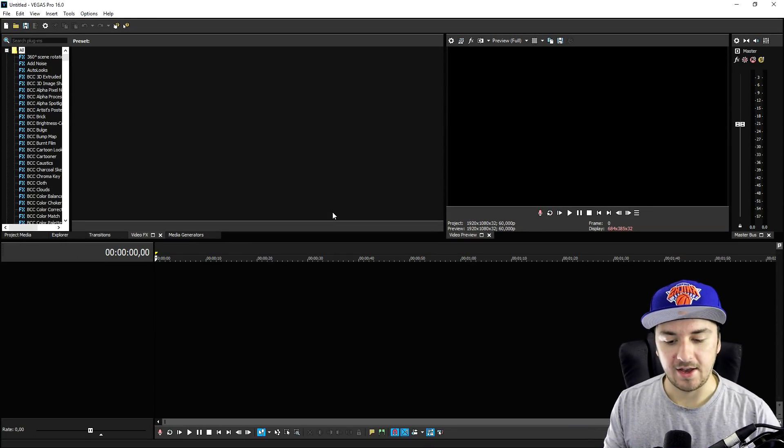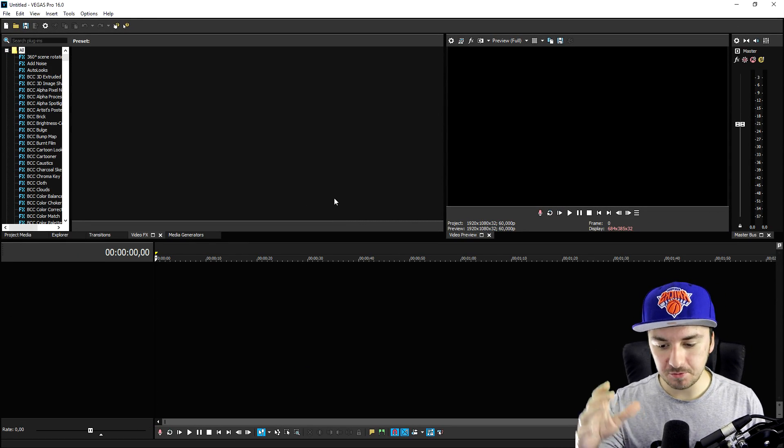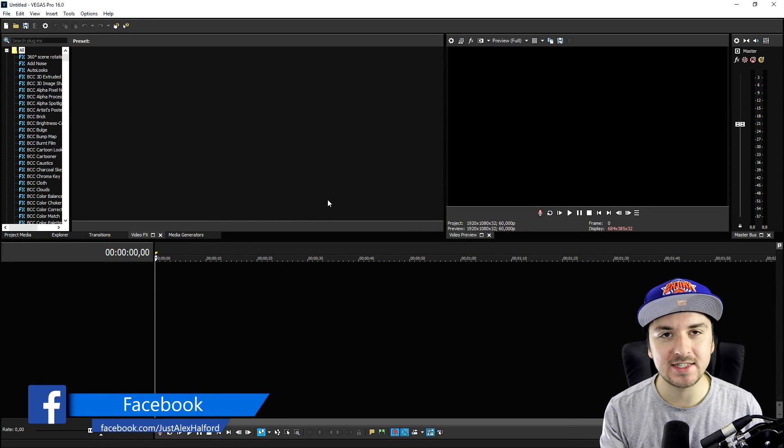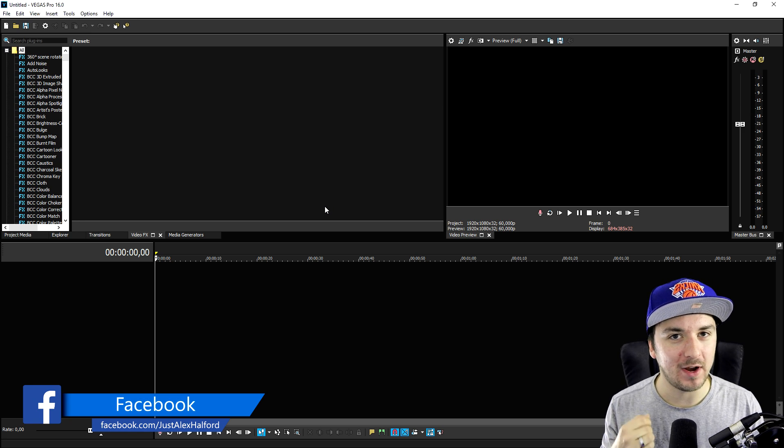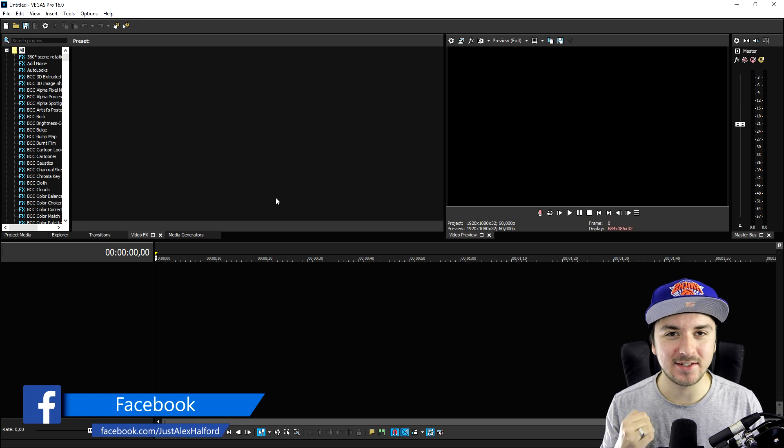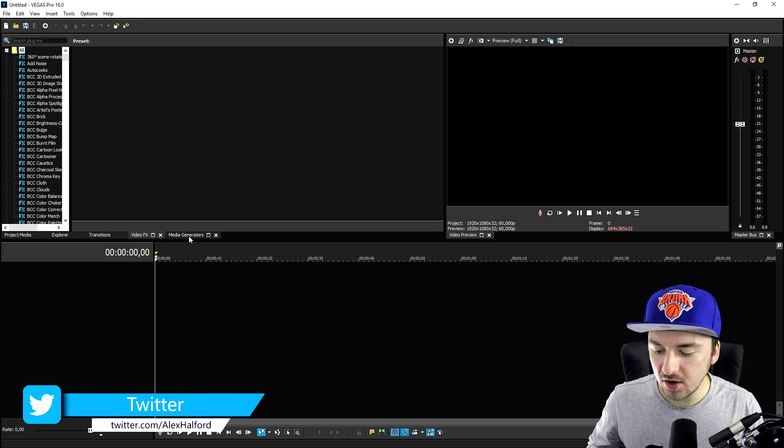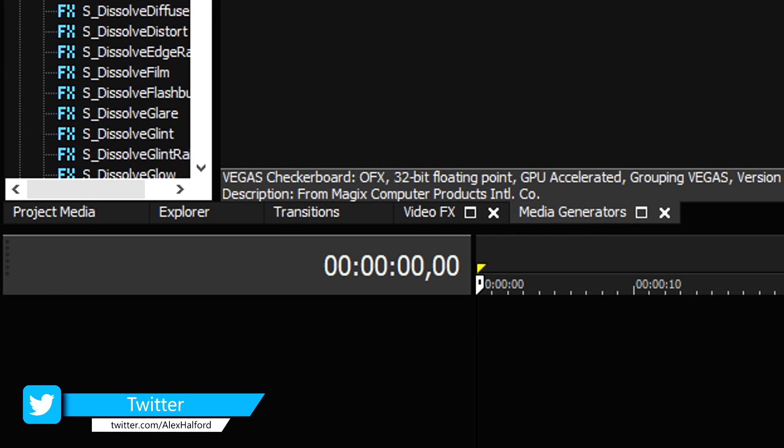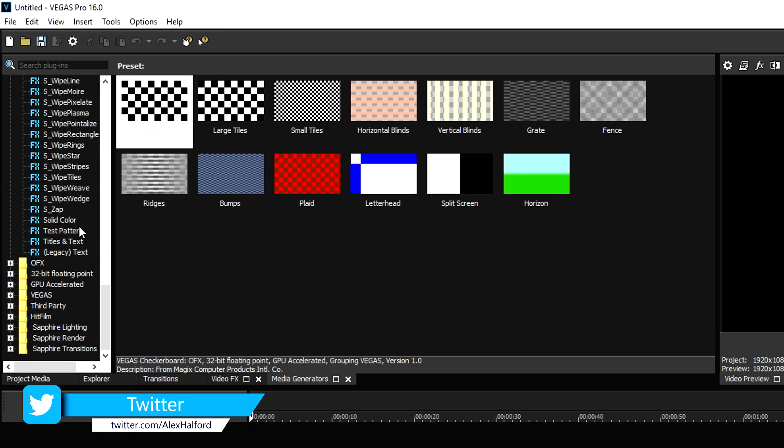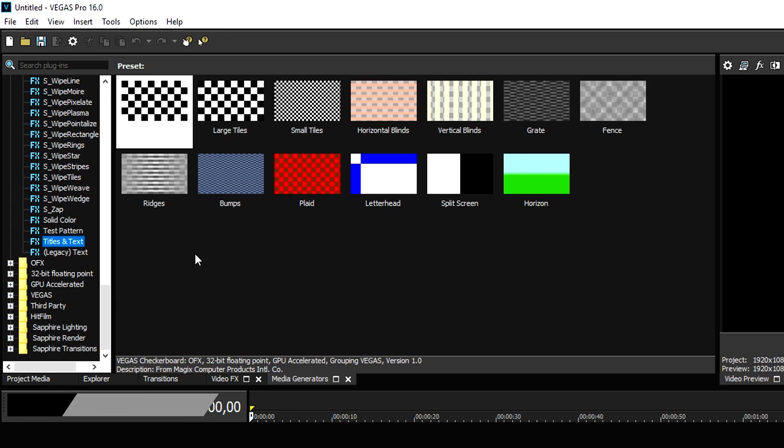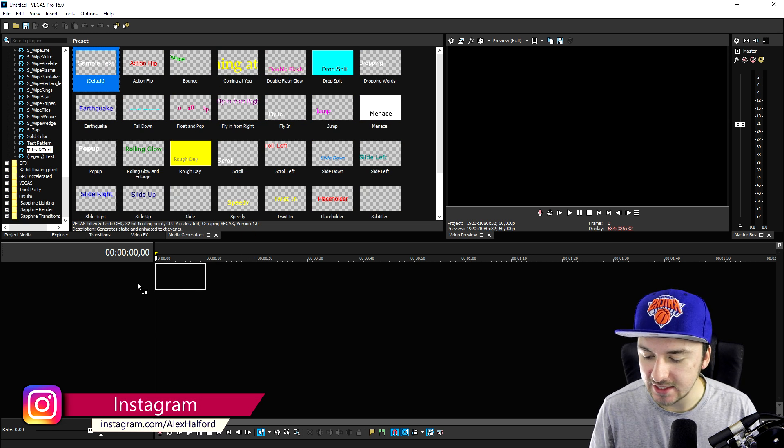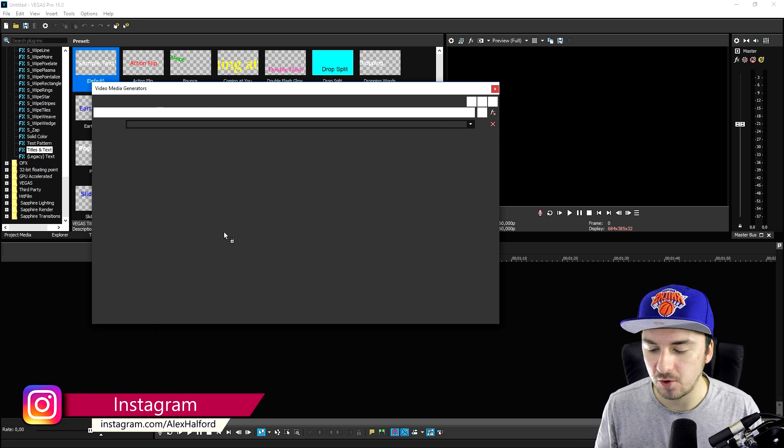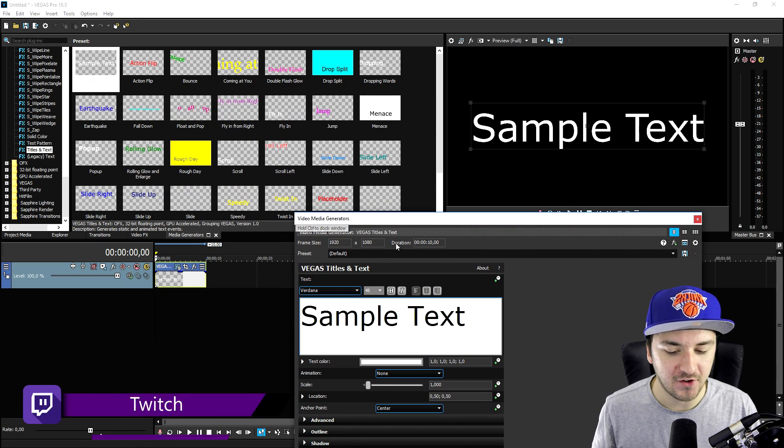Okay guys, as you can see right now we're in Vegas Pro 16. If you're not satisfied with the fonts that Vegas Pro already has, we can add in some custom ones. So let's go to the media generators tab and we're going to scroll down until we see the titles and text. So let's go ahead and drag in the sample text, the default one. Let's go ahead and see through the fonts.